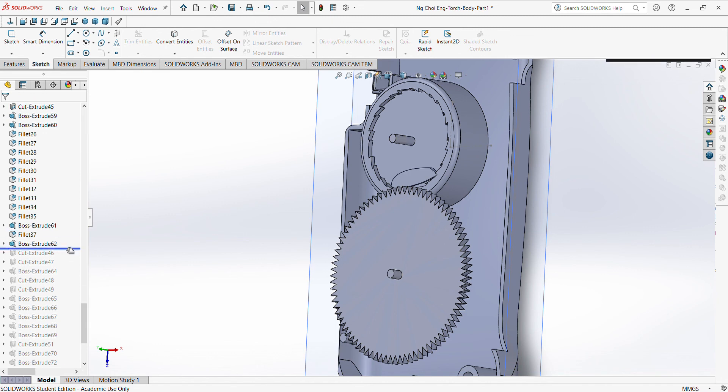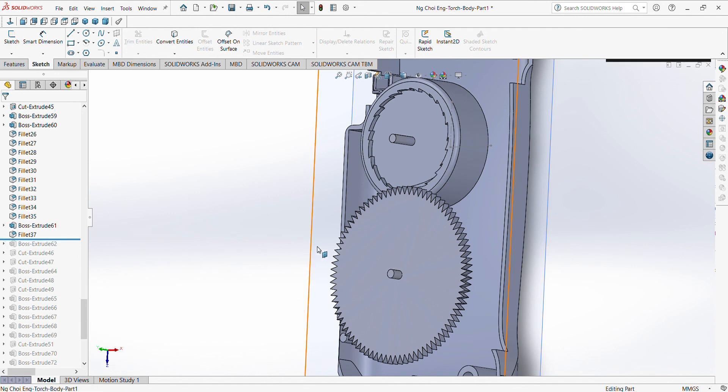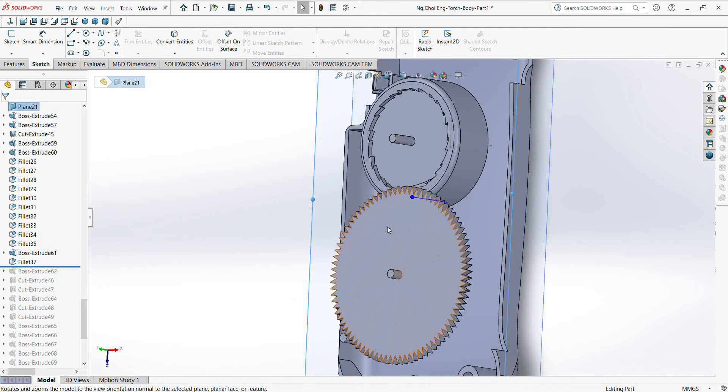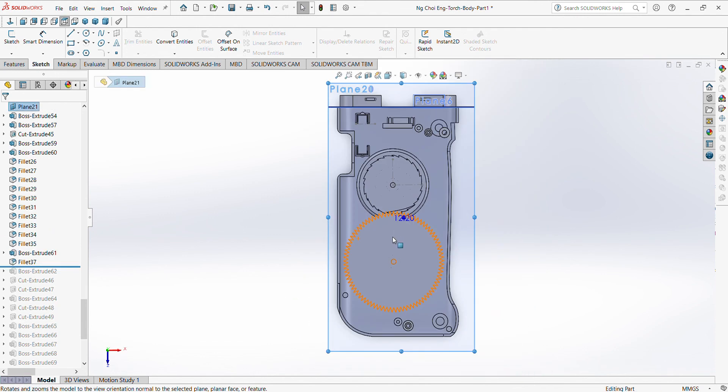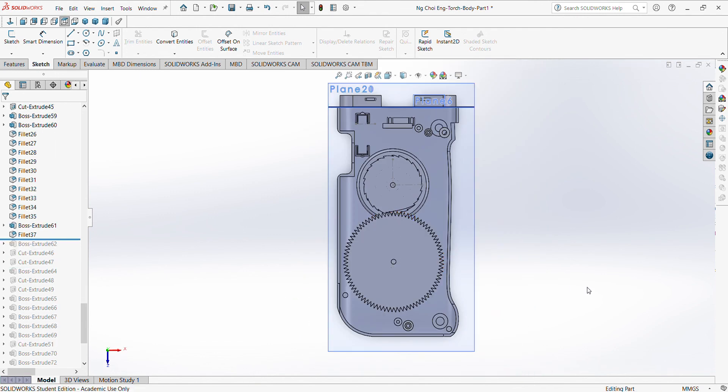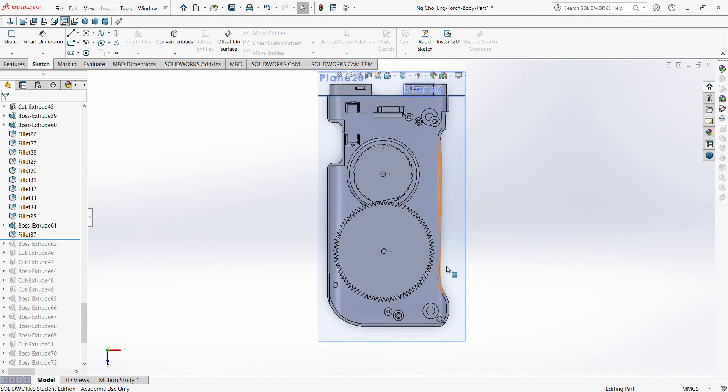So yeah, that's about it. That's how I do the linear sketch pattern parts. I'll see you in the next video. Do like and subscribe for more SolidWorks content. Thank you and see you. Bye.